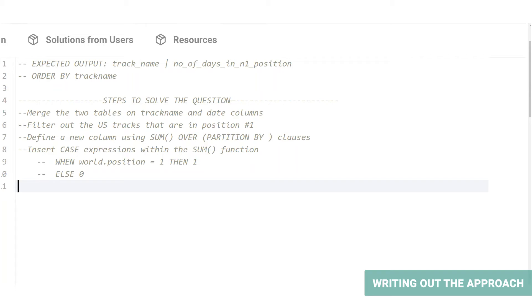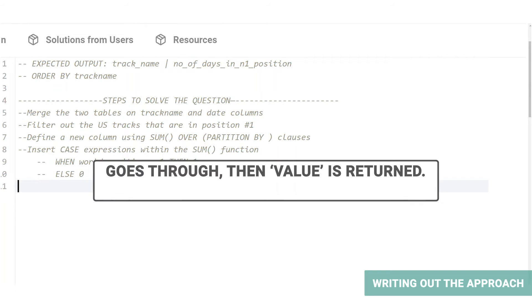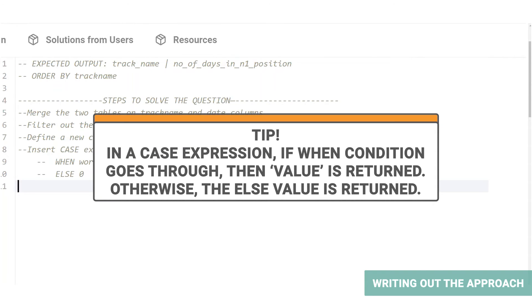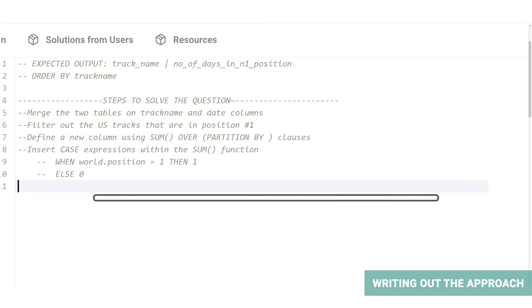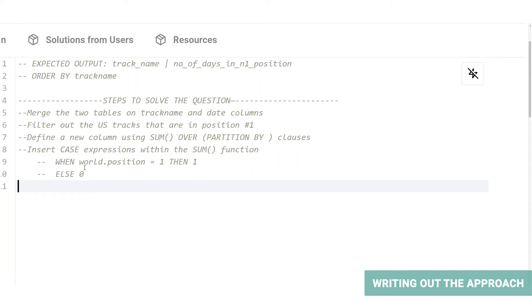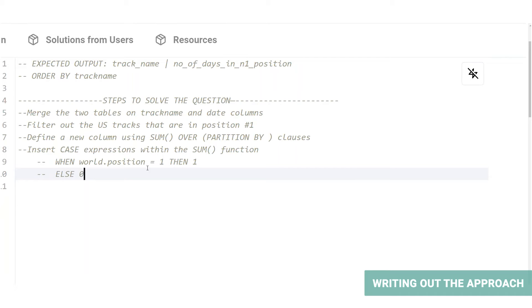For the first function, we will use a case expression. The case expression works just like an if-then statement. When the when condition goes through, then value is returned. Otherwise, the else value is returned. In our case, we will need to put a condition on the position column of the worldwide rankings table to return a value one when the ranking is indeed number one and return zero otherwise. Here we are using numericals as return values because the next step requires us to sum up the value that the case expression returns. This way, we know the number of days the track has stayed in number one.